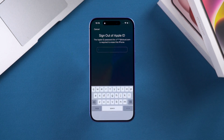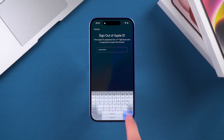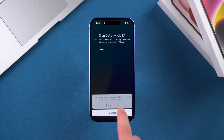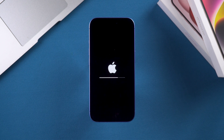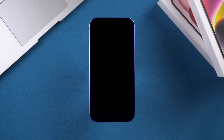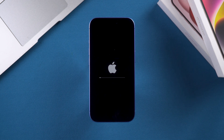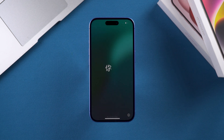Next, you'll need to enter your Apple ID password and tap Erase iPhone. Your iPhone will then begin to restore to factory reset. Please note: this method will erase all data on your iPhone. If you haven't backed up your data before, you'll lose everything on your iPhone.